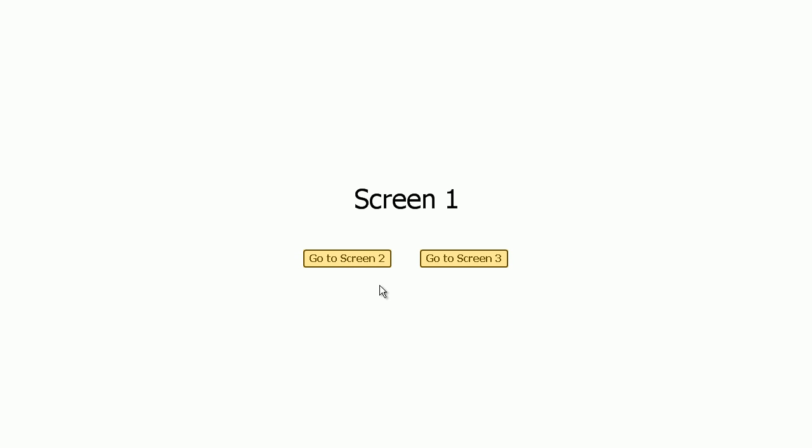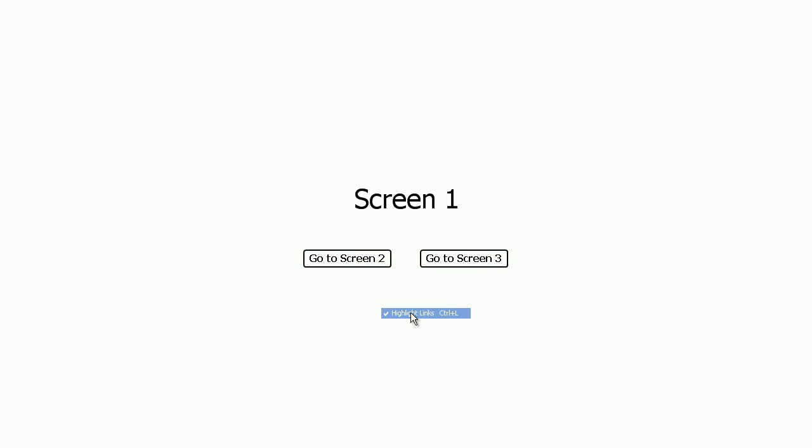You can also disable the link highlighting if you want from the context menu.